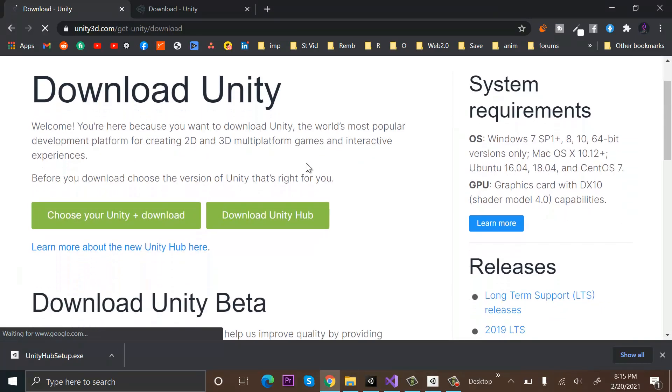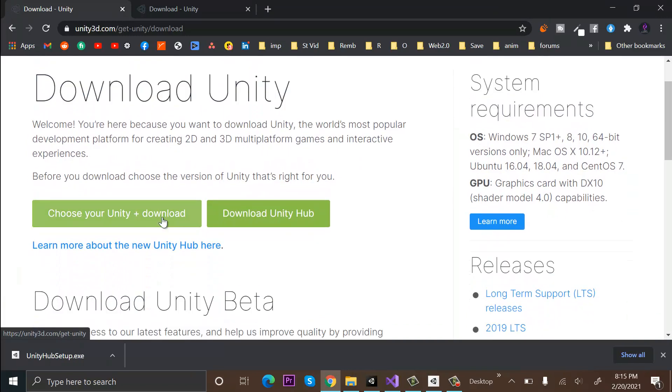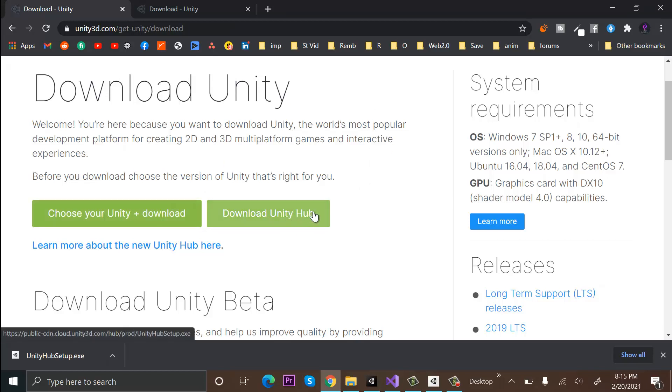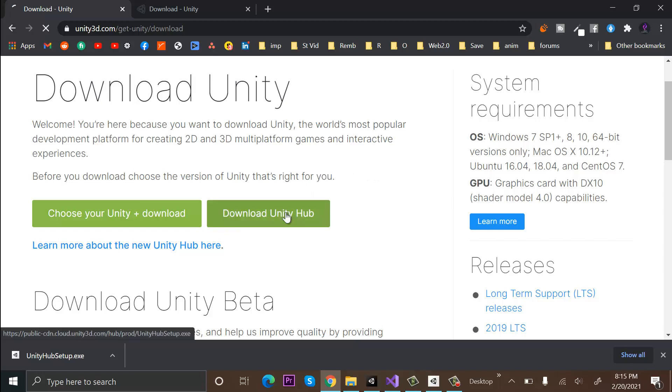You will see this page with two options: you can either choose your Unity version and download it with Unity Hub, or you can just download Unity Hub alone. Currently, I am only downloading Unity Hub. I will show you in later episodes how to install a Unity version, so click on Download Unity Hub.